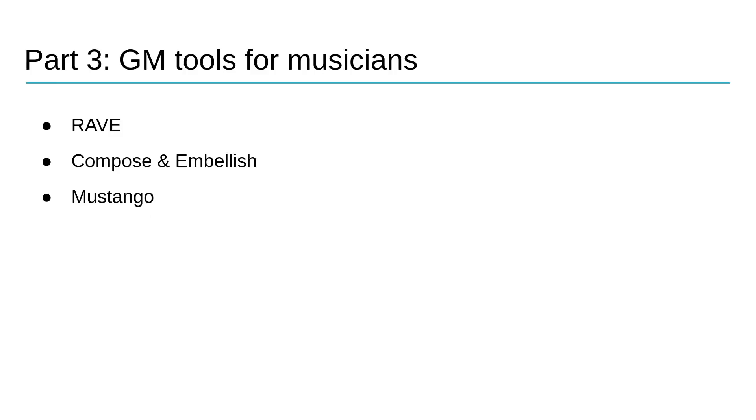We're gonna be covering three state-of-the-art generative music systems: Rave, Compose and Embellish, and Mustango.